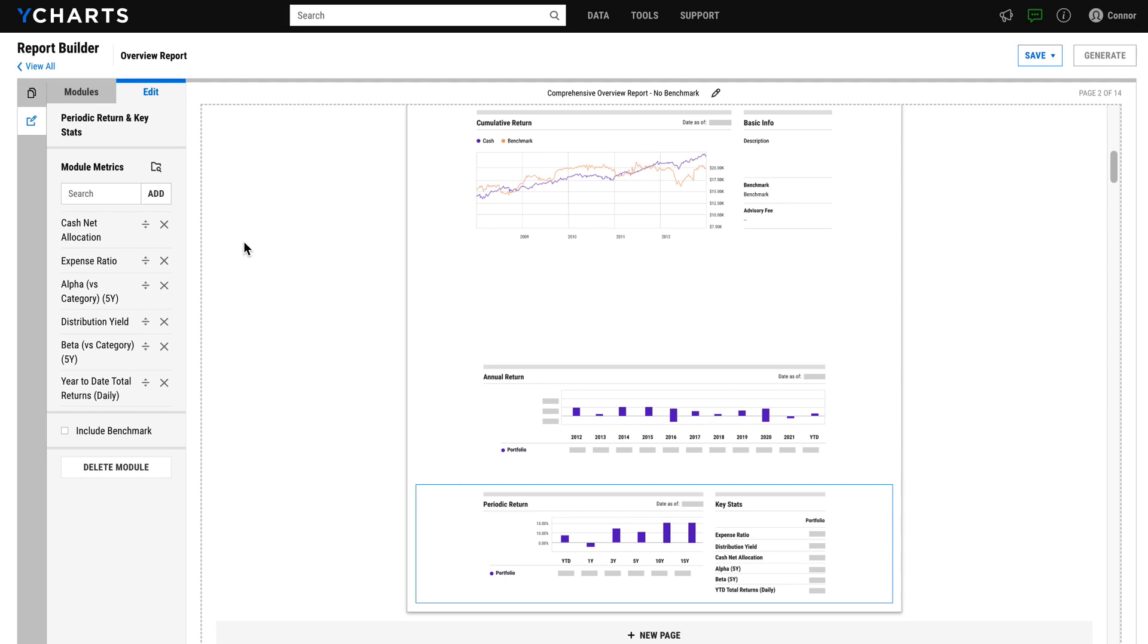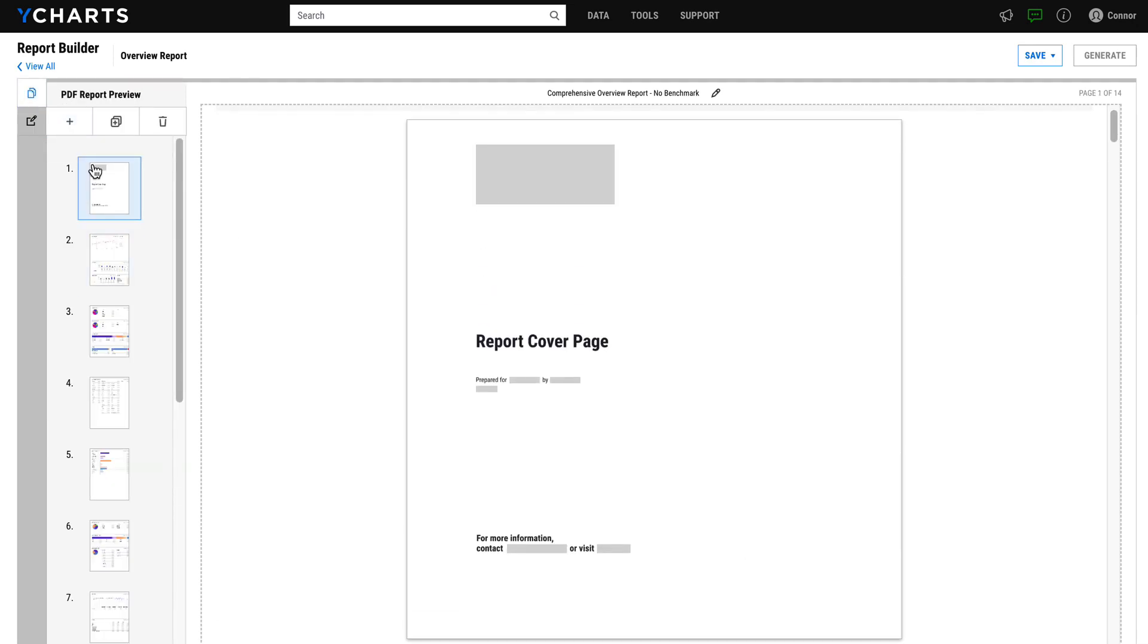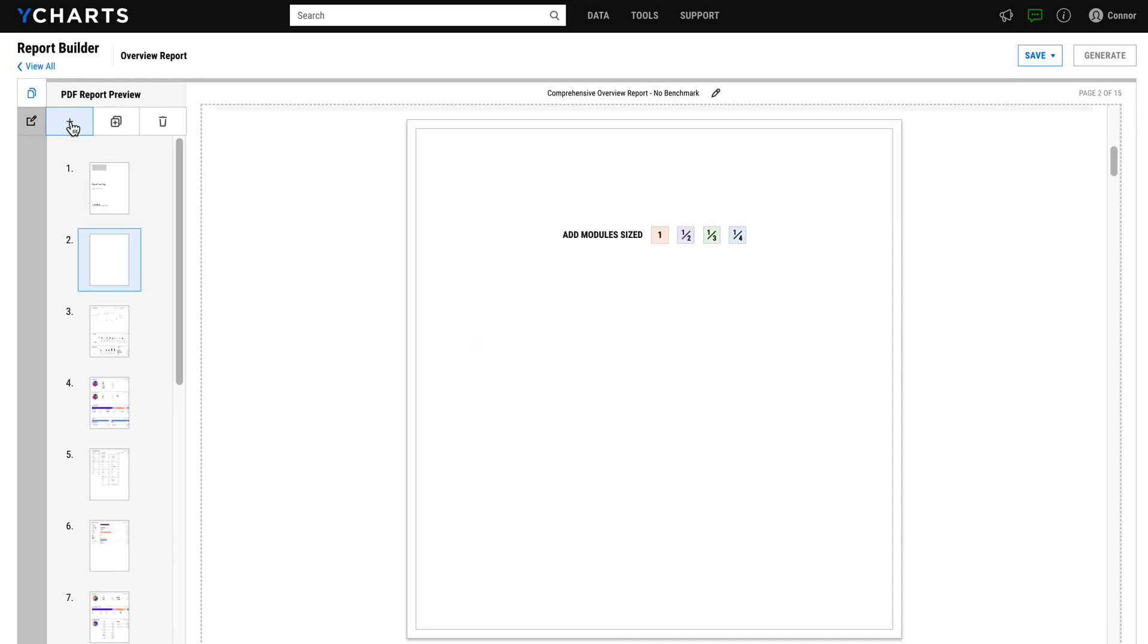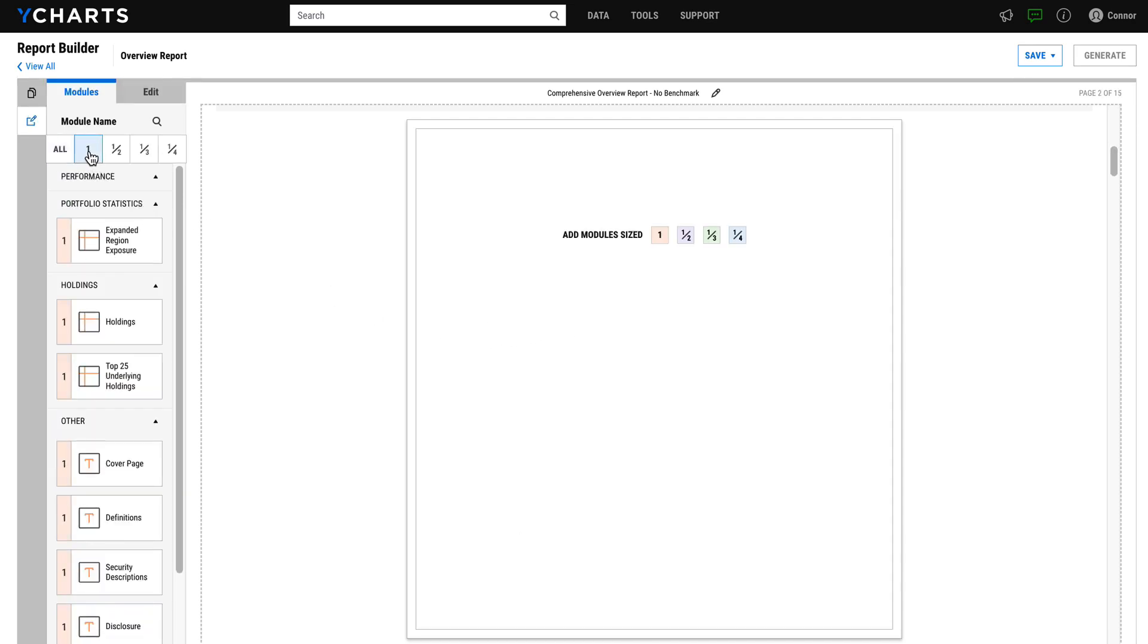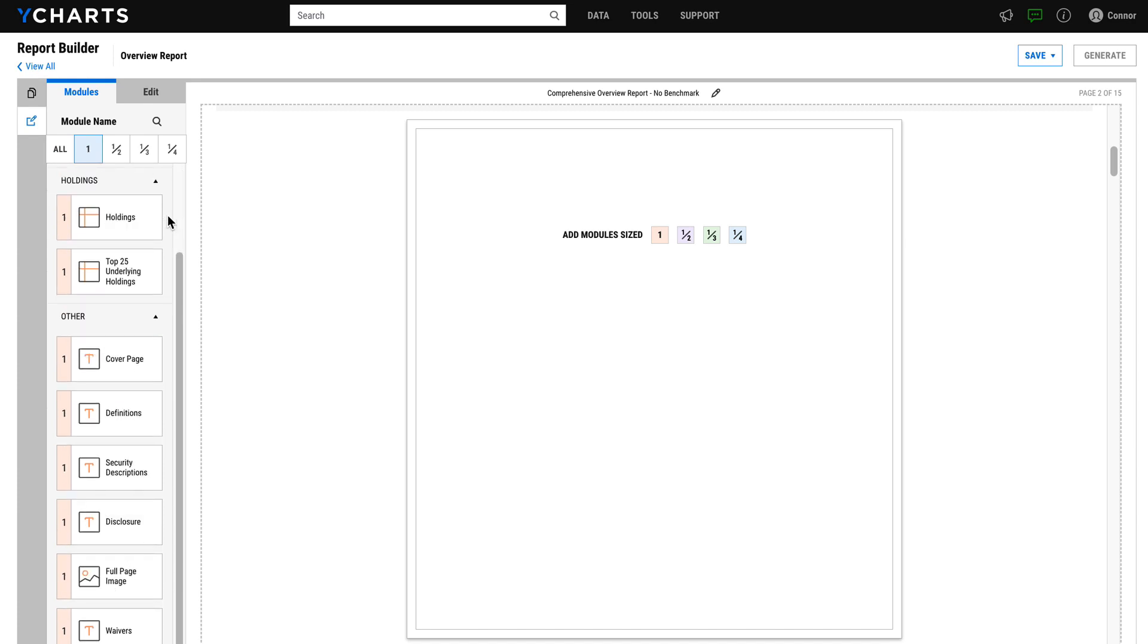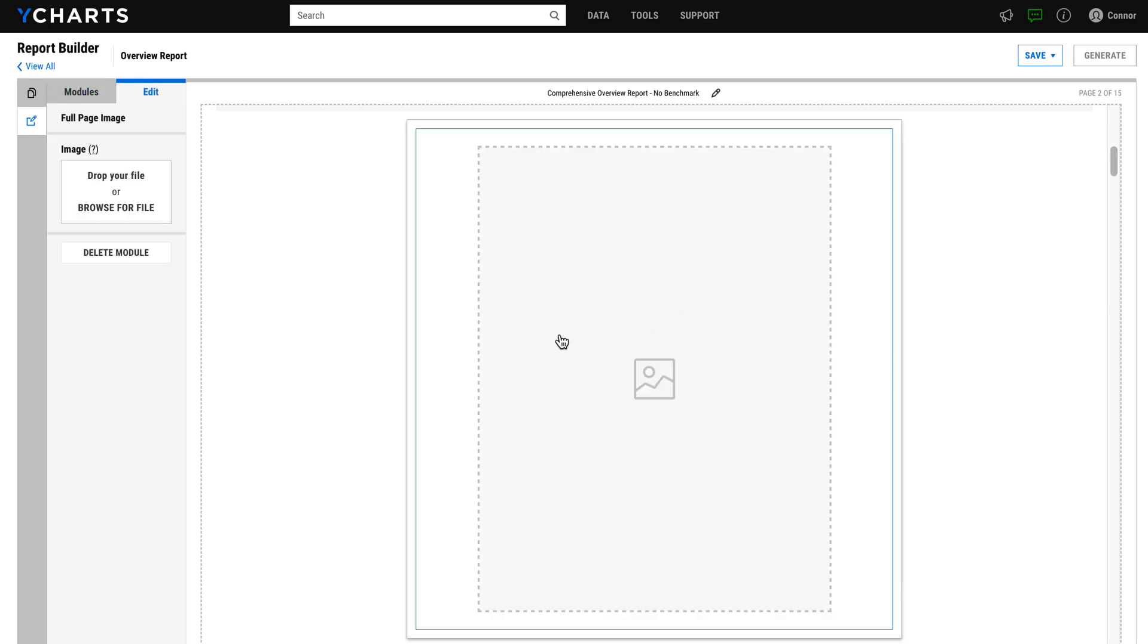A very popular report customization involves adding a PDF from outside of YCharts. Simply add a new page and then click it to add a module. Under the full page module options, you'll select full page image, apply it to your page, and here you can drag and drop an image or a PDF to add it to your report.